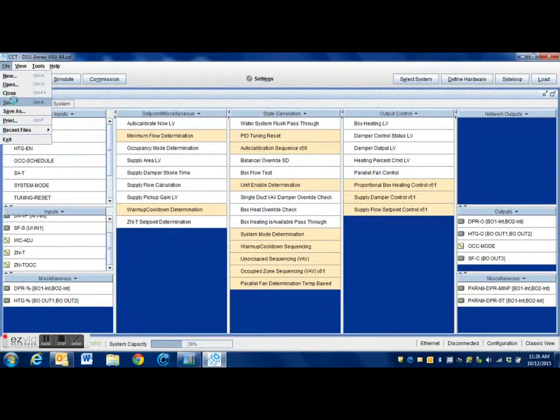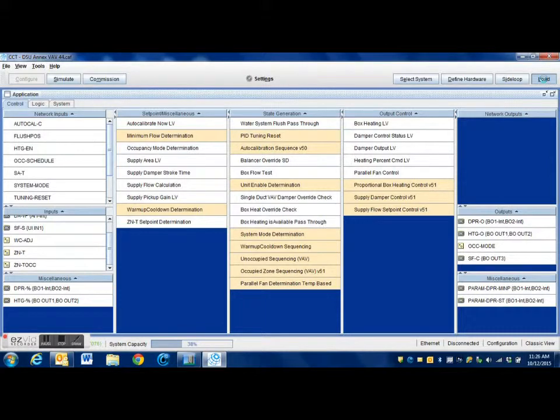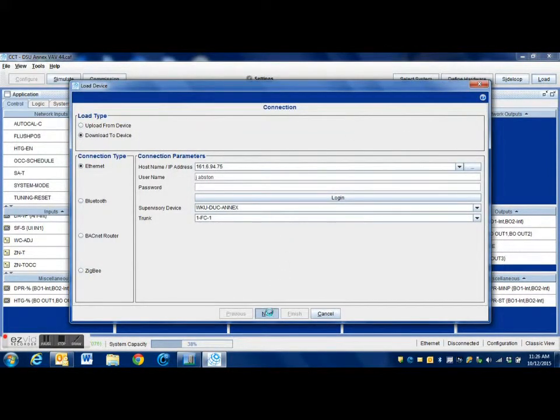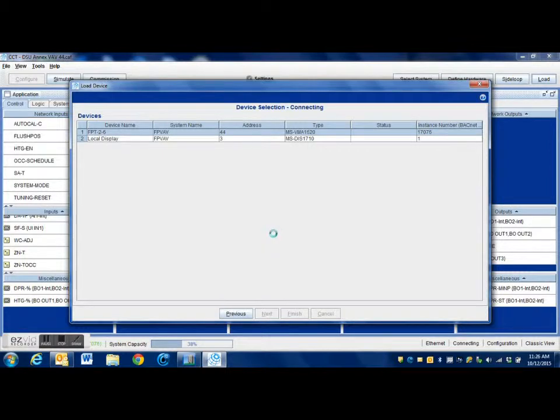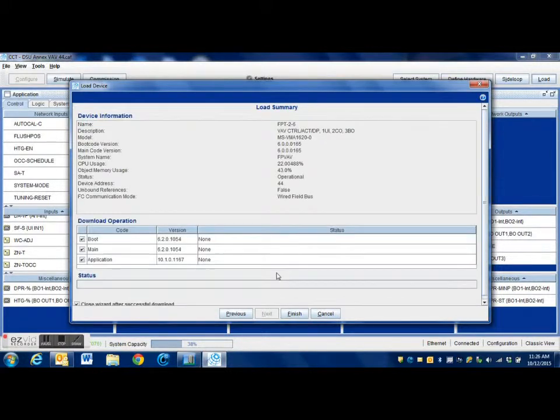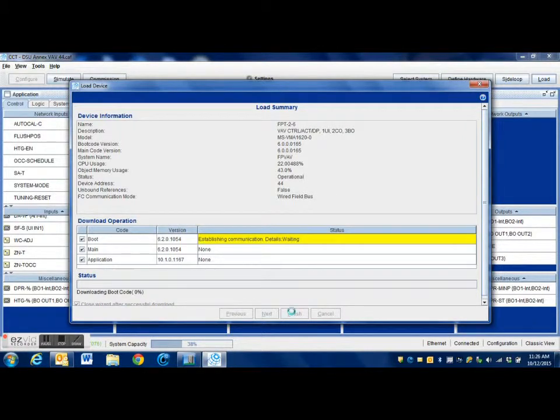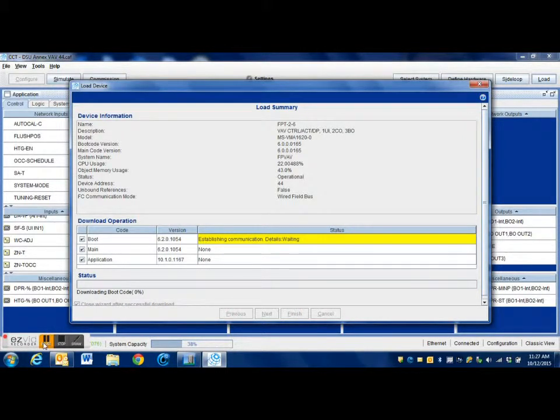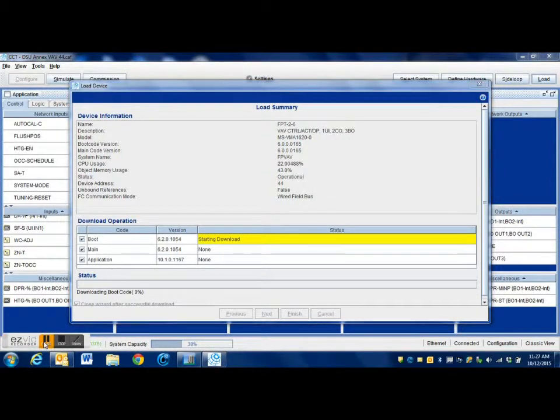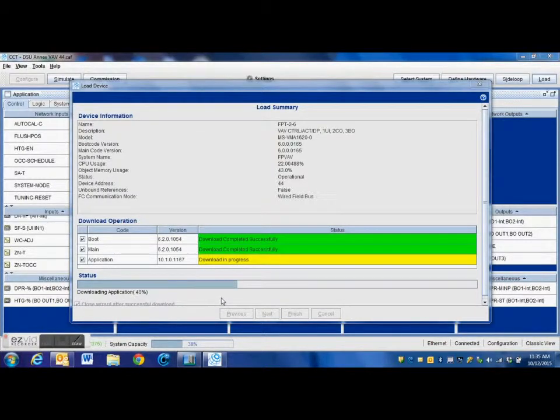Now that we have the program saved, I'm going to load this back into that VAV. The unique thing about the CCT programs is it will only let me load the program into the box that it is programmed for, based upon that address. Since this is a newer version of CCT, I've got to load the boot section. I've got to basically upgrade the controller, so it's going to take a bit of time. I'm going to pause this video and we will come right back.